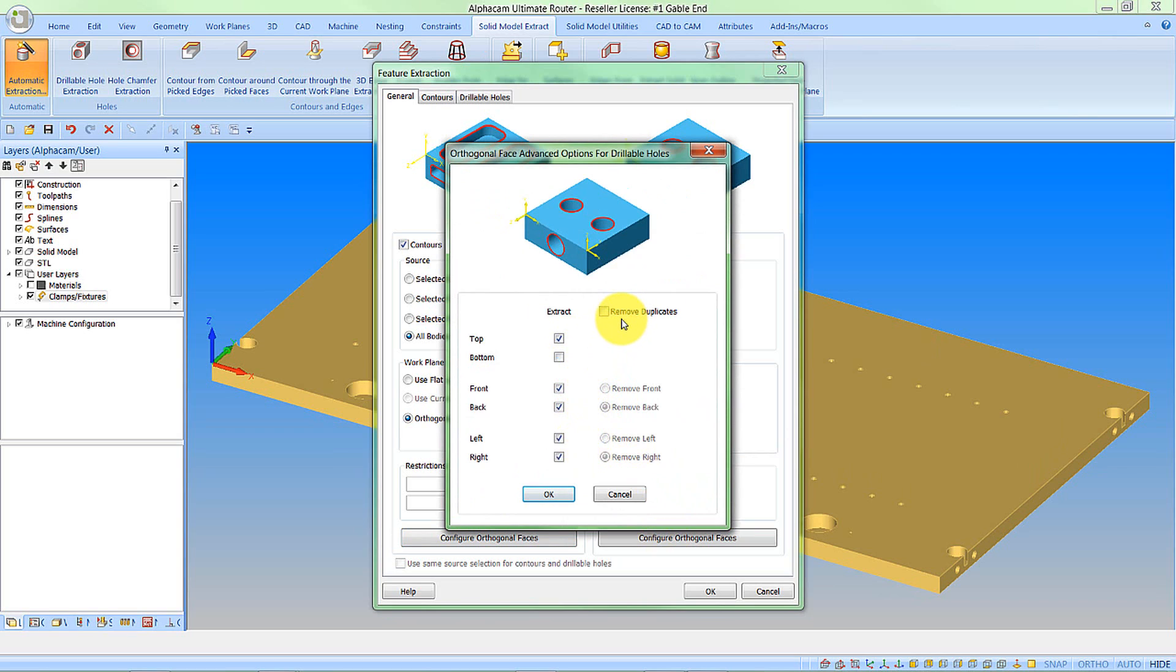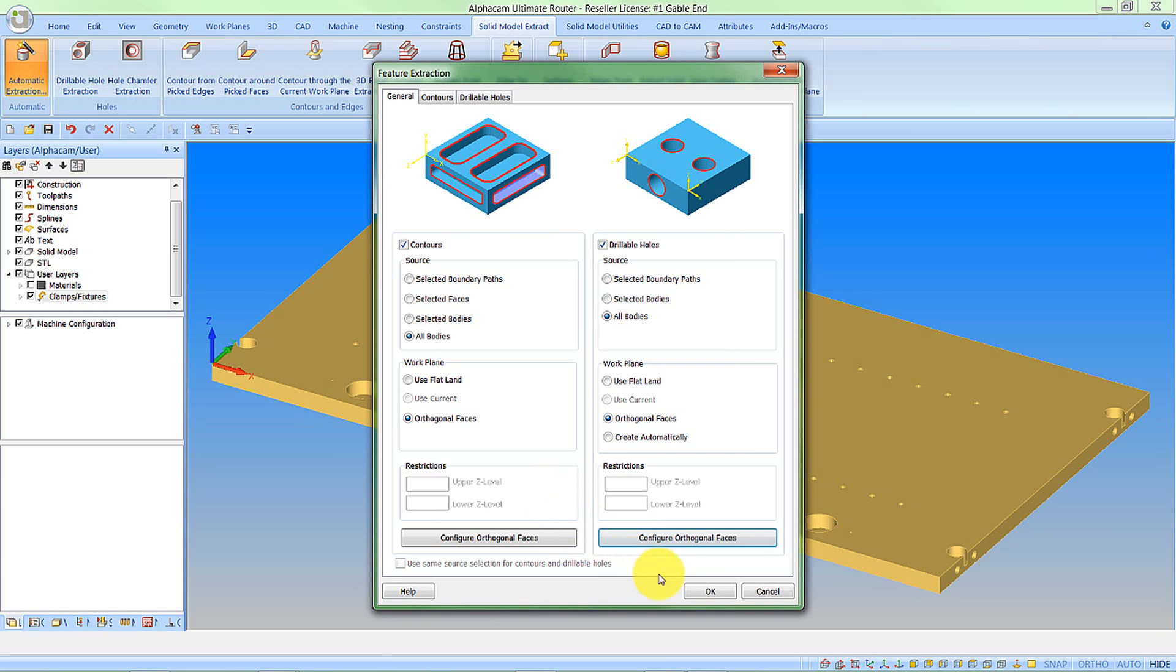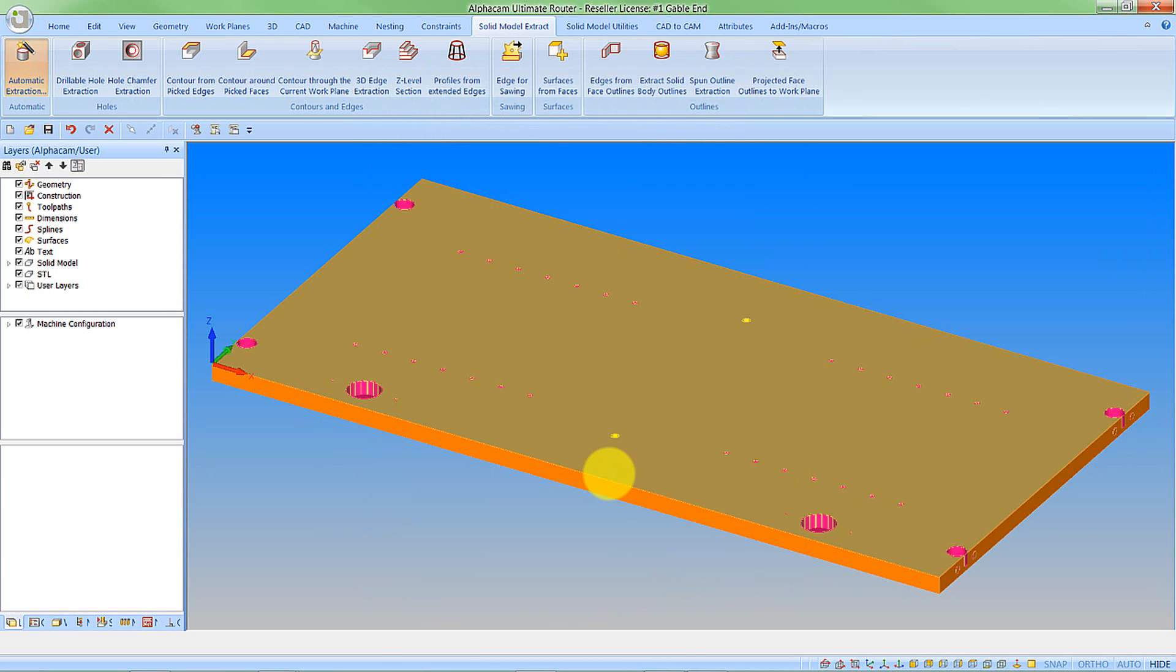We also have this option for removing duplicates. If we consider we may have a part that has a thin section and has a through hole, that hole would obviously appear on two faces. We don't want the machining to drill the same hole twice. So we can decide to remove duplicates and then just remove either the front one or the back one, or the left one or the right one. So I'll accept my configuration and then let the system extract the features.